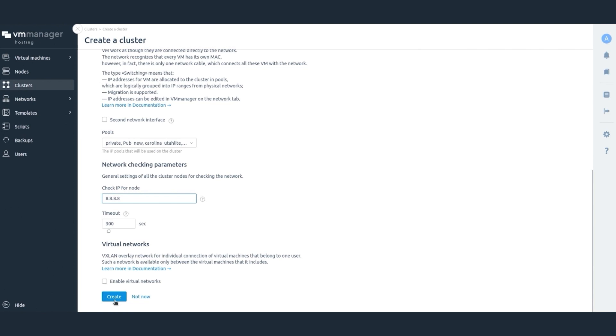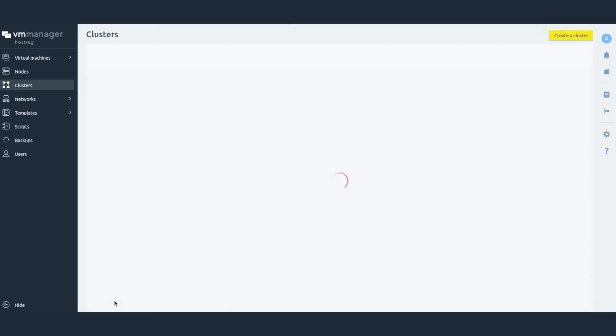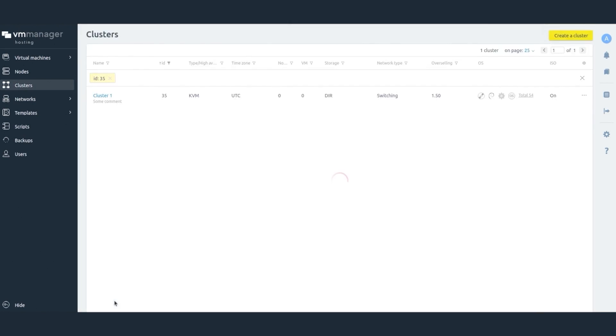Click Create. The cluster has been created. Now you can connect nodes to it.